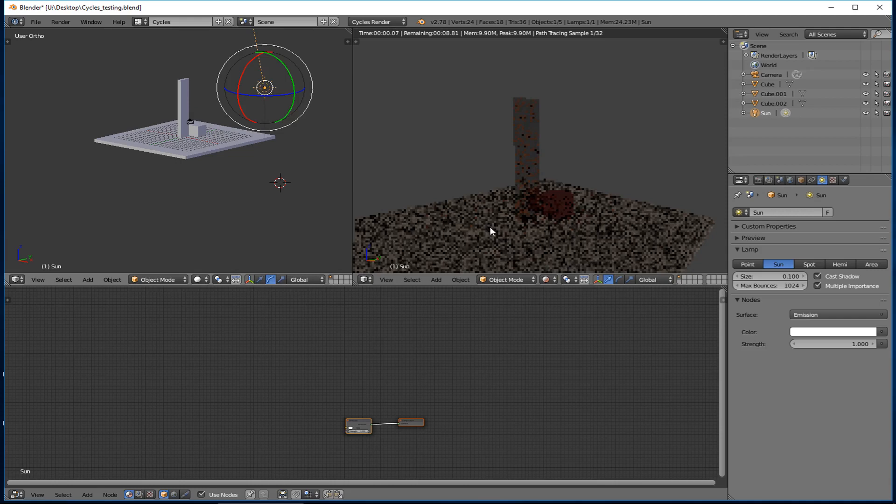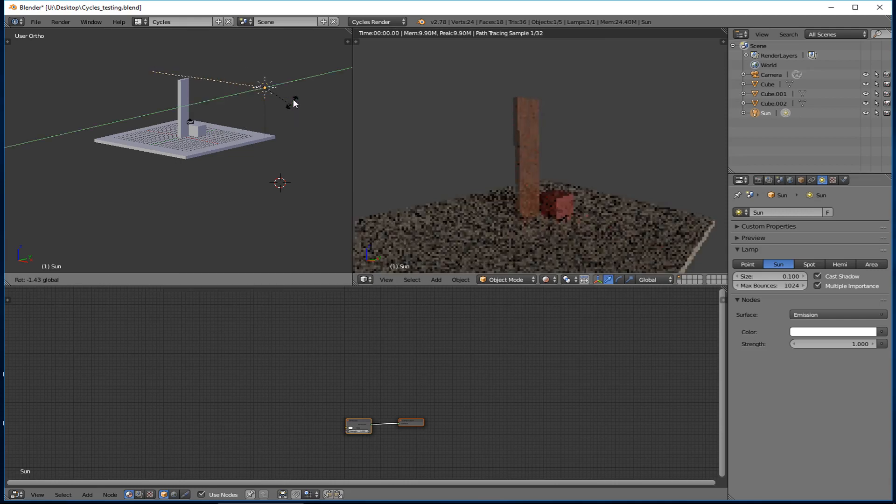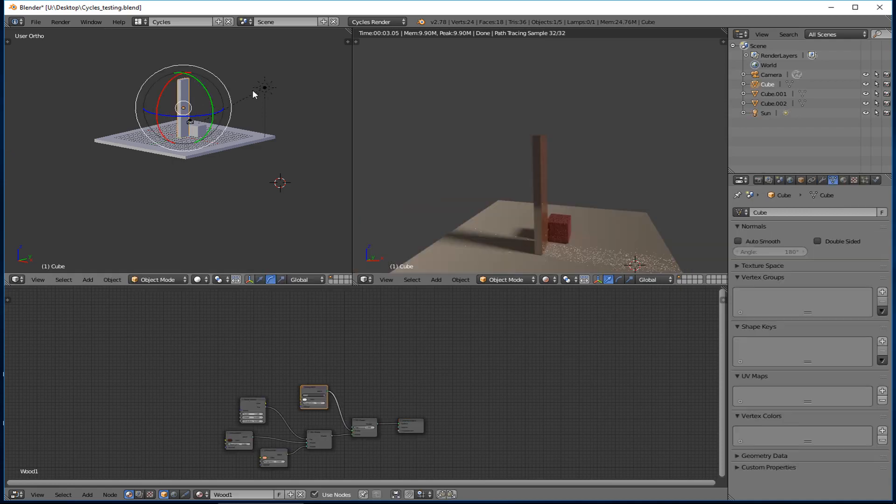You can see how the shadows change behind it there. Whoops, that was too far. Way too far. Okay. Blender's really lagging right now because of this graphics card. But it's kind of cool. You can see how the shadow is changing around the objects here.